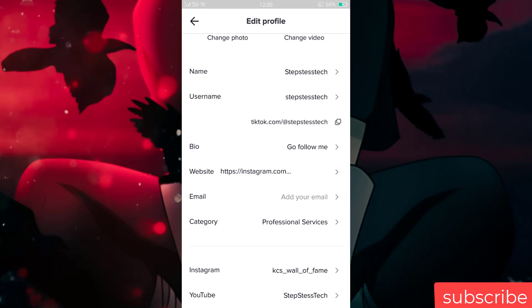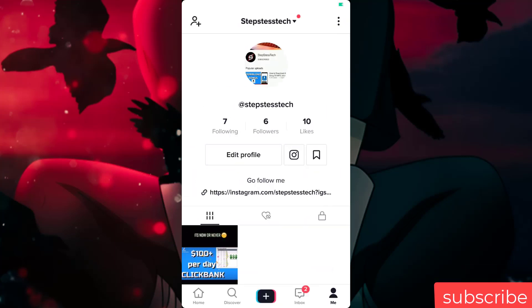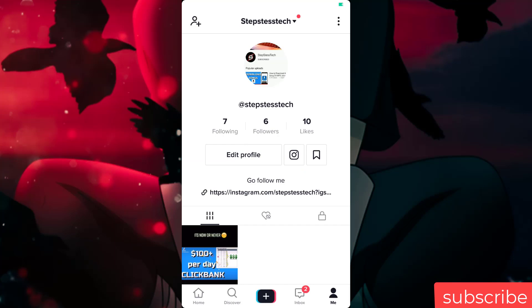As you can see, your Instagram is now connected to your TikTok. When you go to your TikTok profile you will see your Instagram icon. That's it for today — please like this video, share, and subscribe for more useful tutorials.